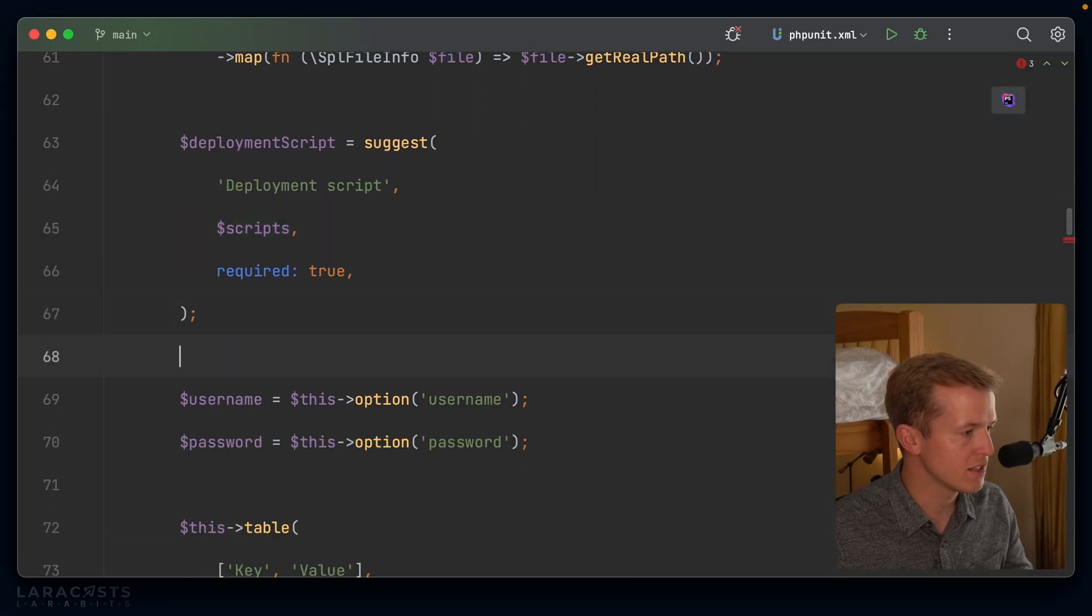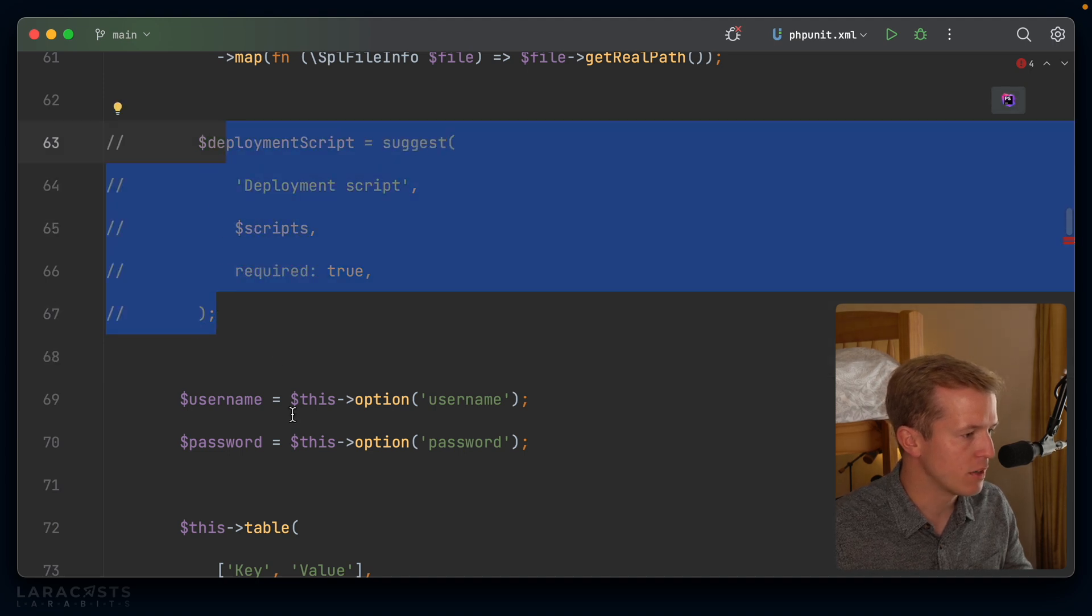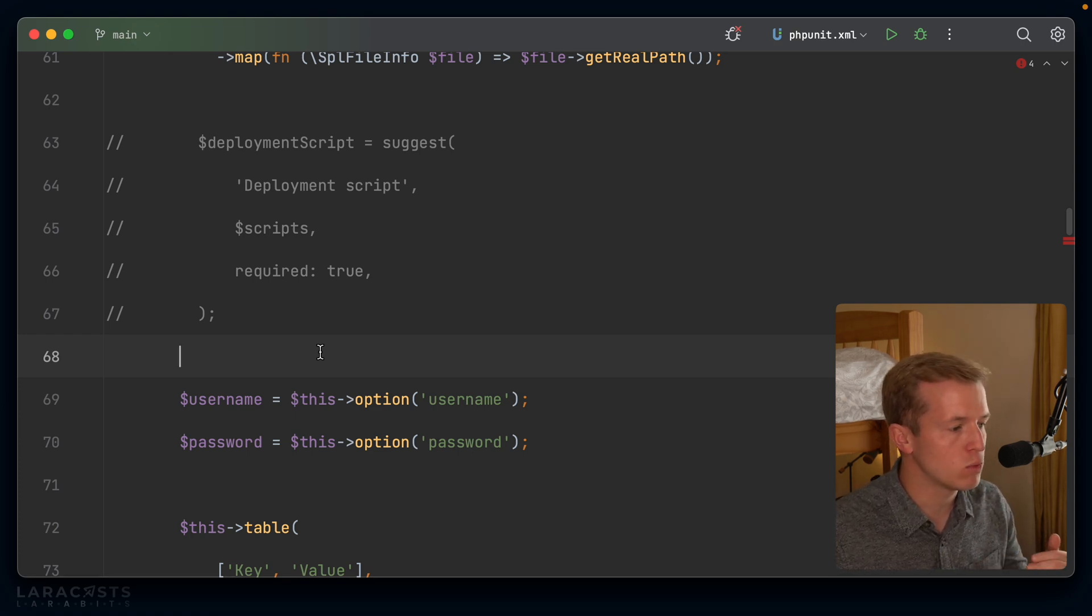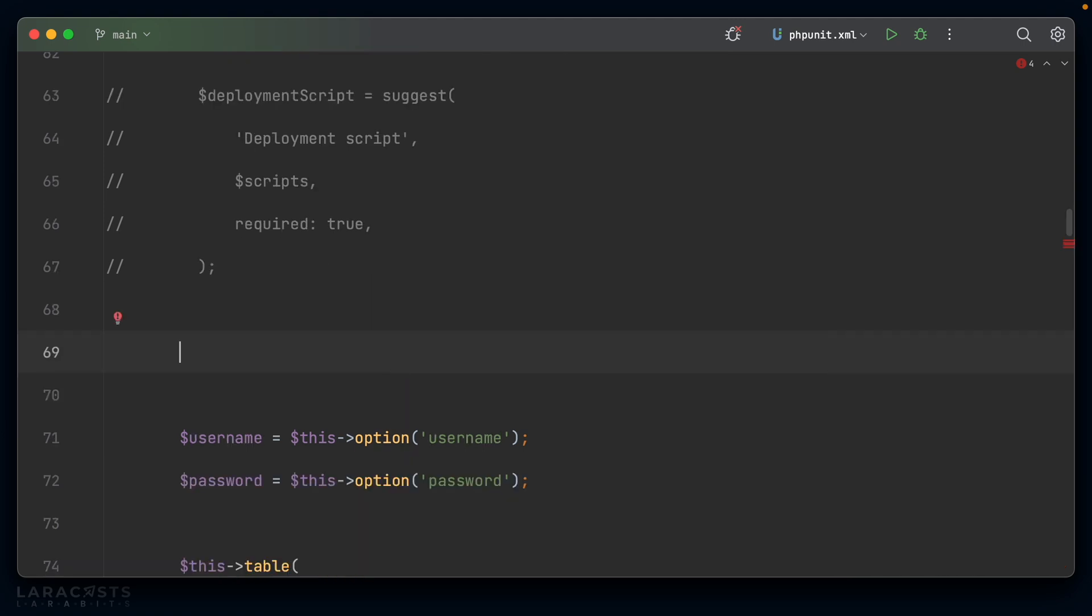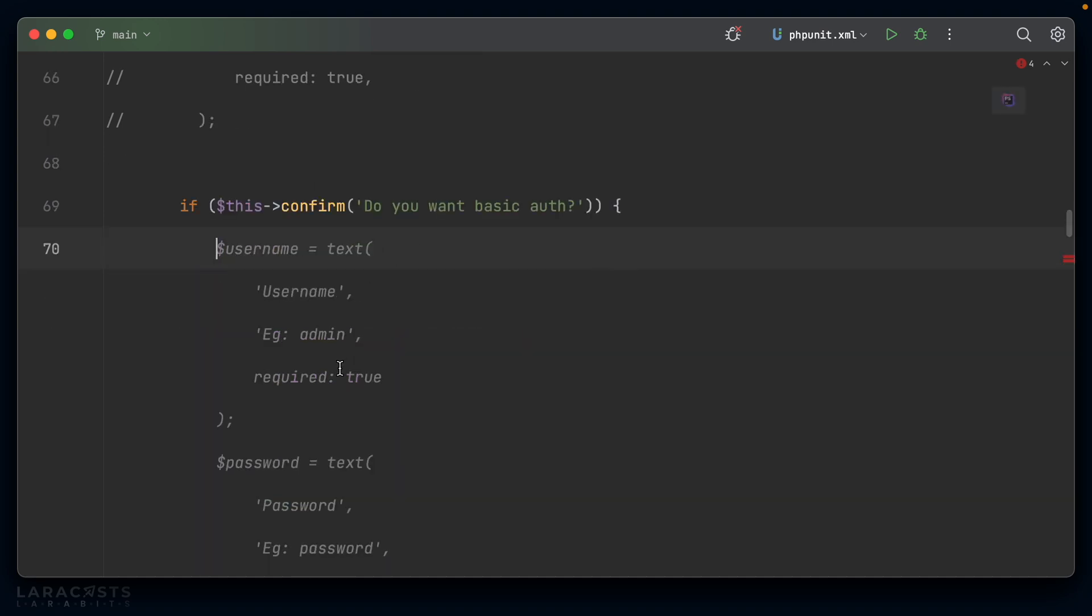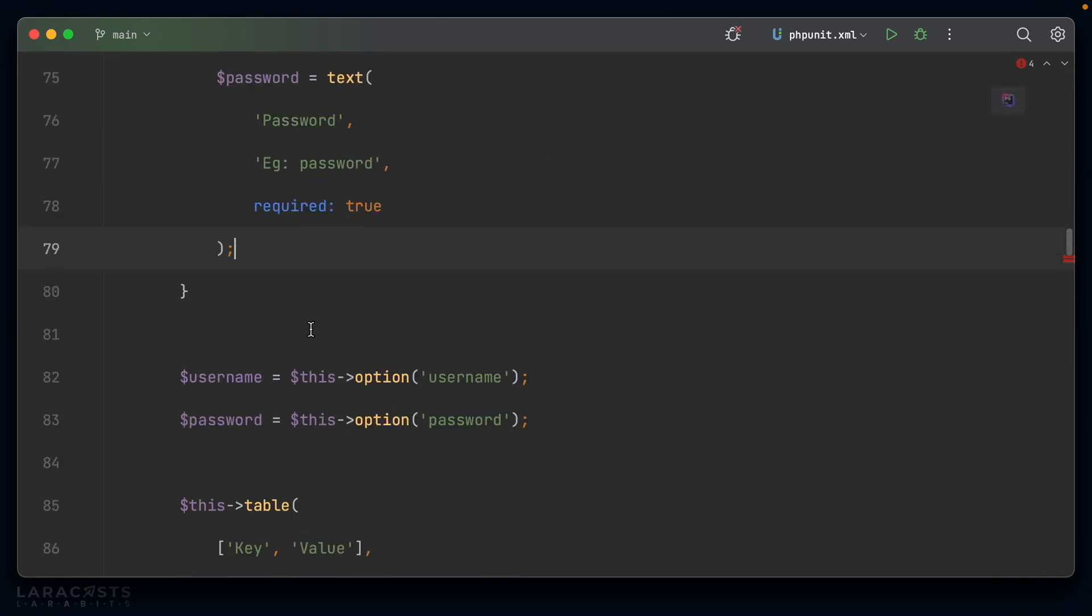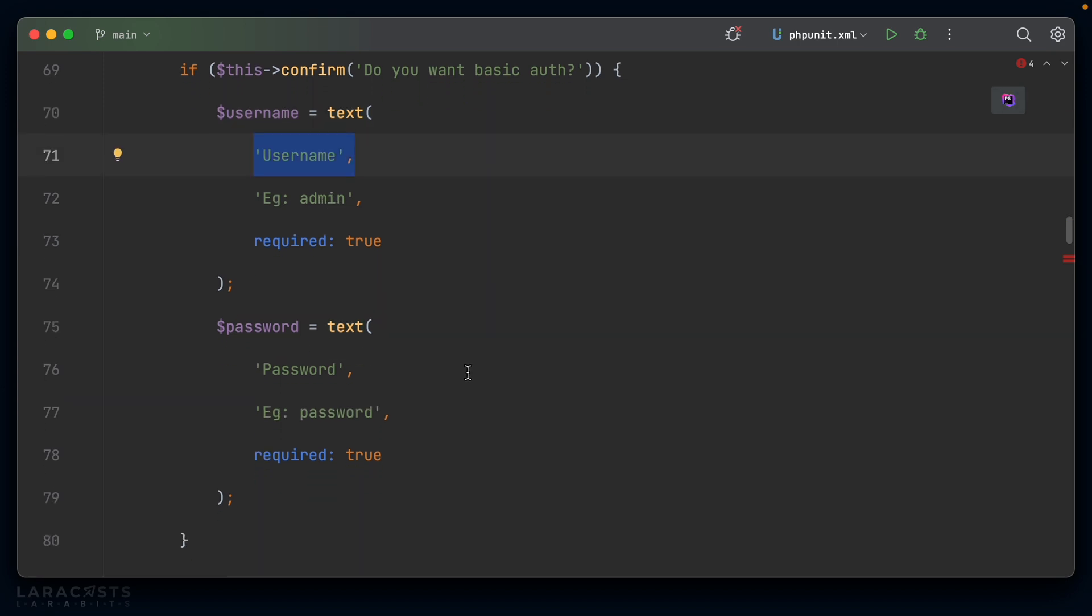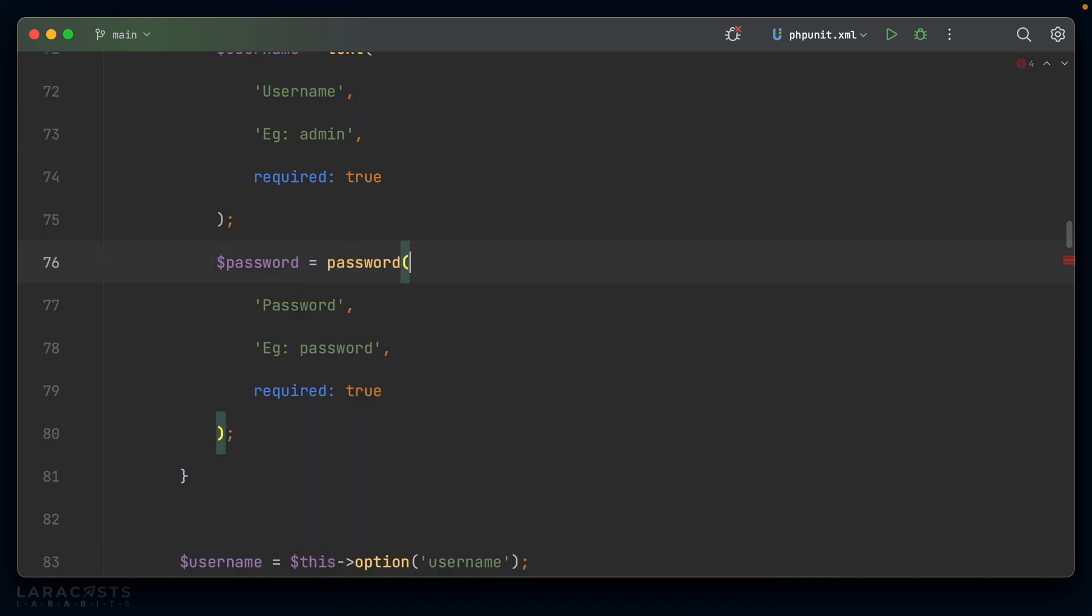Okay, the final two pieces of input are username and password. And this is for basic auth. So I can protect my entire site using basic auth, but I don't always want to. And that's why these are options rather than arguments. I think the first thing I'll do is check if you actually want to use basic auth in the first place. So I think there's a confirm function. Yes, there is. Do you want basic auth? And if the answer to that question is true, well, then I'm going to require a username and a password. So yes, that should be a text field, username, e.g. admin required, is true.